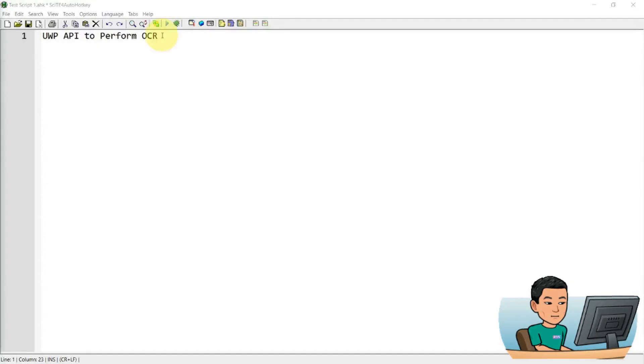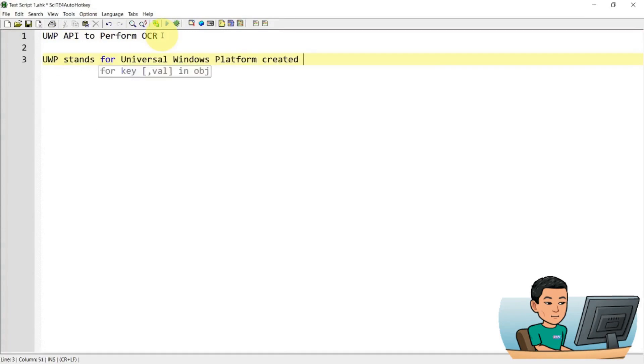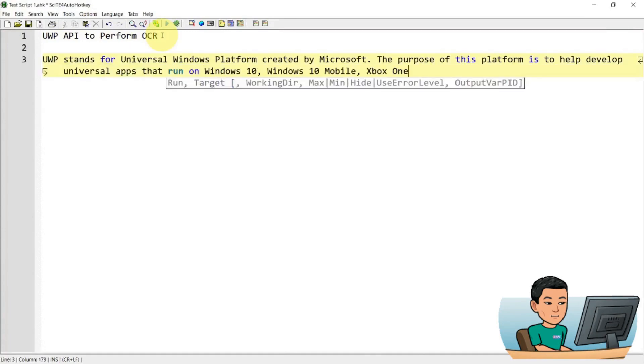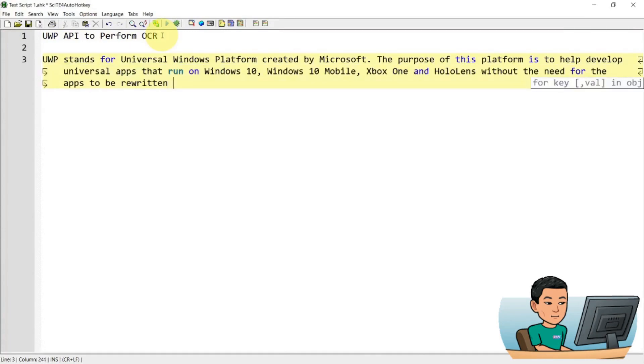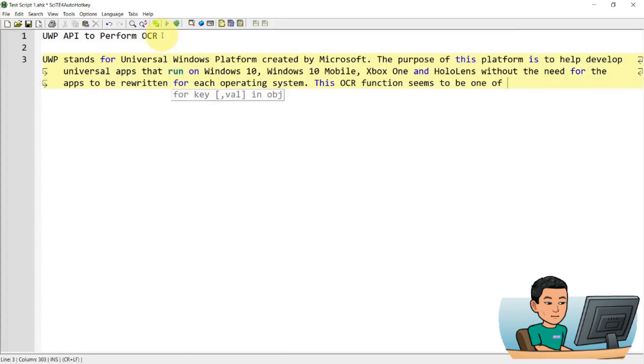Alright, welcome back. Now first of all, I'm going to give you a quick rundown of what UWP API is. UWP stands for Universal Windows Platform created by Microsoft.